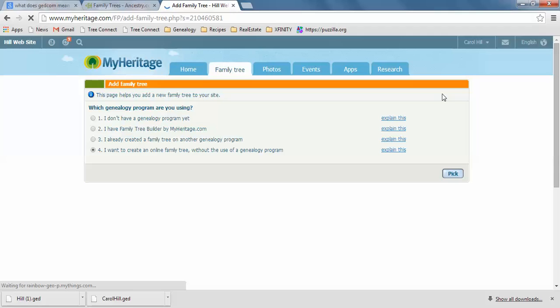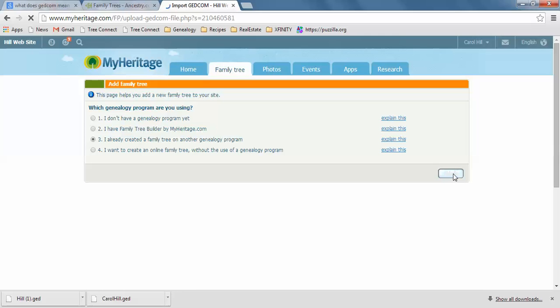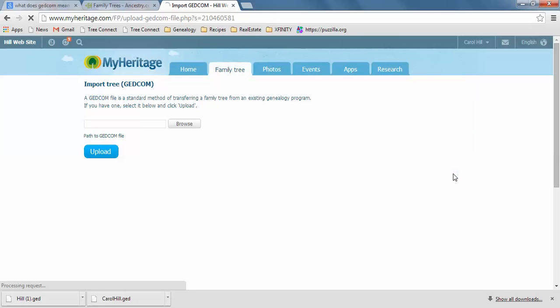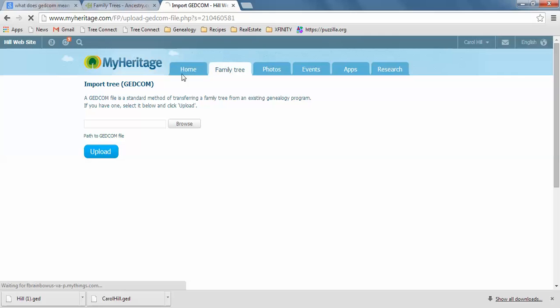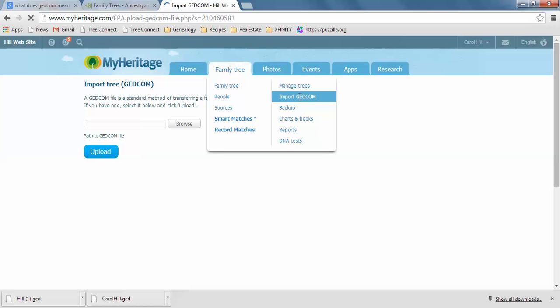Here you can add a family tree right here. Let me see if I do add family tree. It'll ask you different questions of how you want to start one. So if you've already created a family tree in another genealogy program, then you just do pick. And then it comes back to this screen just to import a GEDCOM. So that's a little bit longer way to do it than if you just click the family tree and then do Import GEDCOM right there. You'll get the same thing.